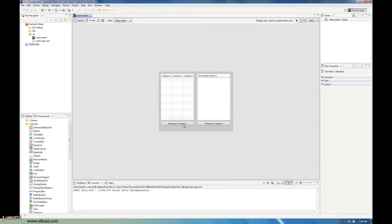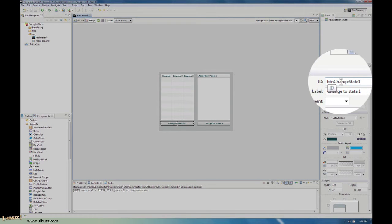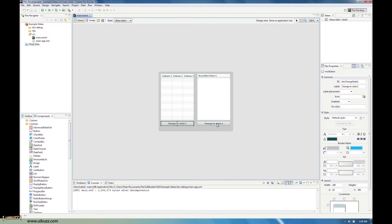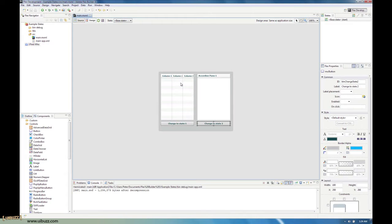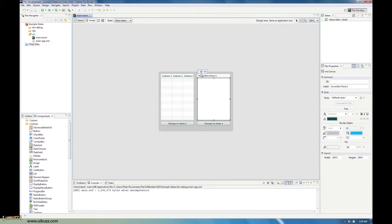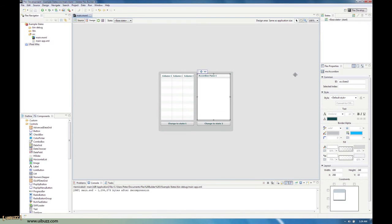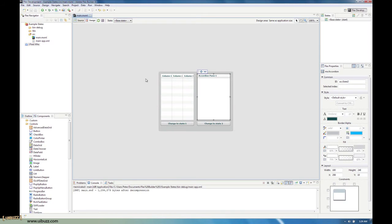An important thing for states — and I think an important thing in general — is to give everything an ID, an instance name. The 'change to state 1' button has an ID of 'button change state 1', and 'change to state 2' has 'button change state 2'. The data grid has an ID of 'grid state 2', and the accordion has 'ACC state 3'. So everything has an ID name.